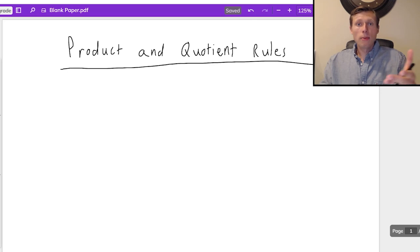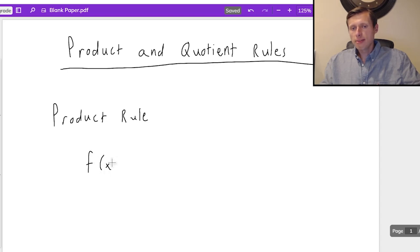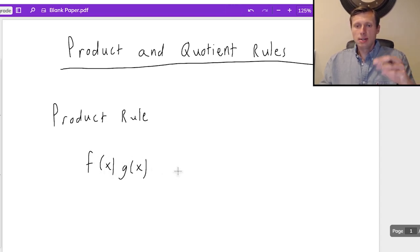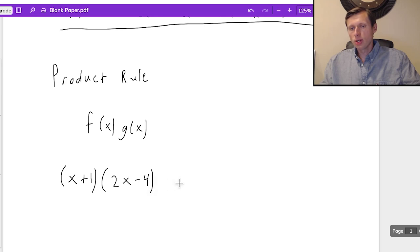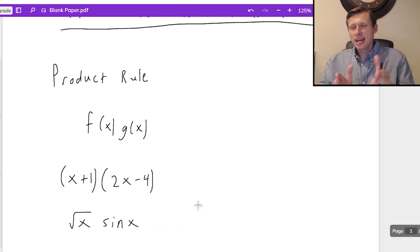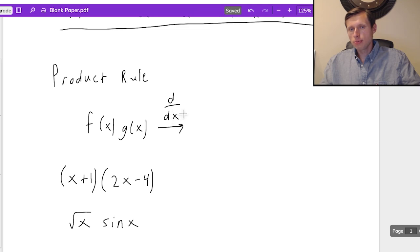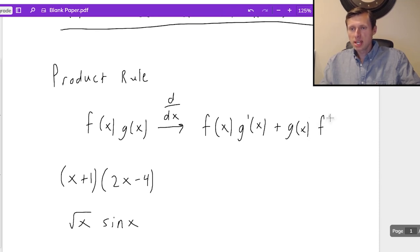Product rule and quotient rule is all about multiplication and division. So first I'll give you the formula for the product rule. What most high school and college teachers will do, they'll say you have some function f of x times g of x. This is just function notation — it could be x plus 1 times 2x minus 4, or something more complicated like the square root of x times sine x. Basically, it's one function times another. And when you have this, the derivative — d over dx — will be f of x times g prime of x plus g of x times f prime of x.